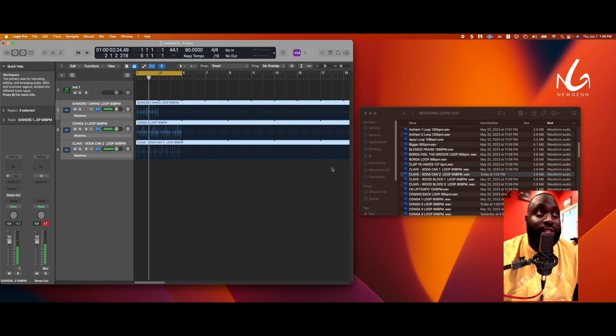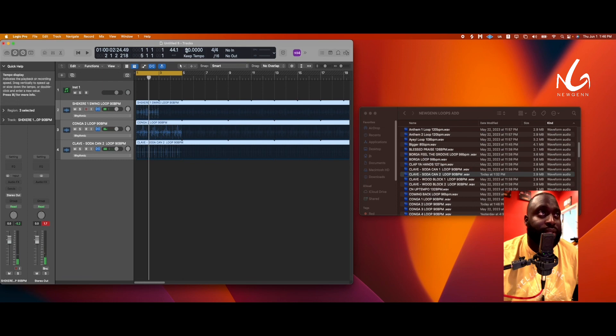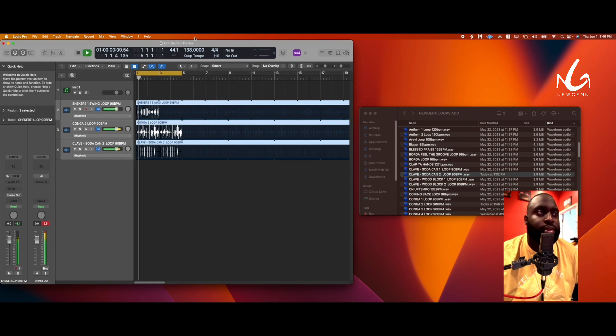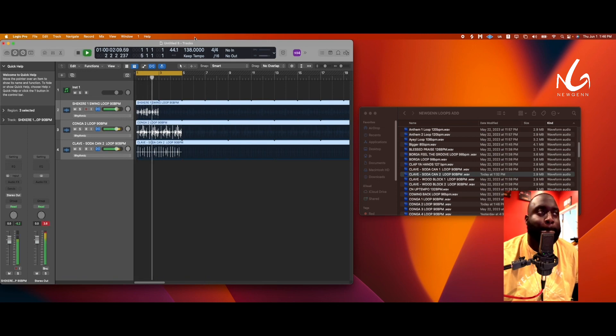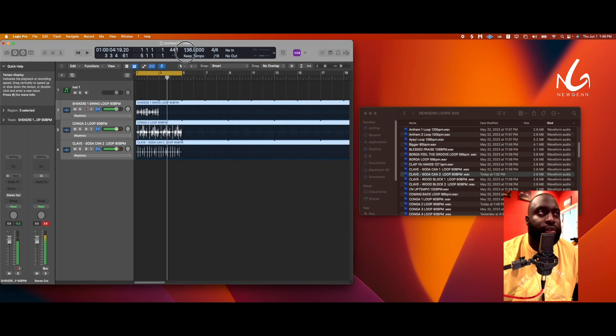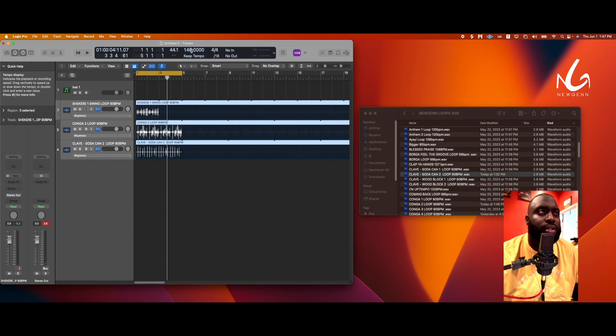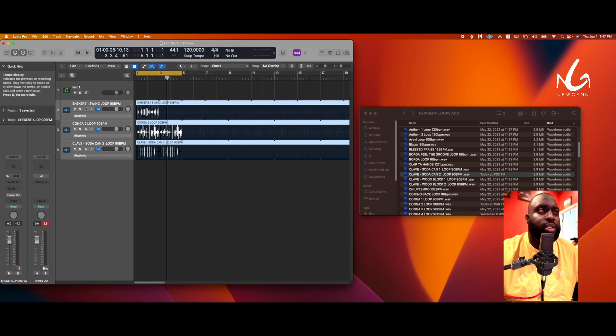So what this does now is this allows us to speed up our tempo. So let's do 137, 138. Let's lower down. Let's do 120, 120.